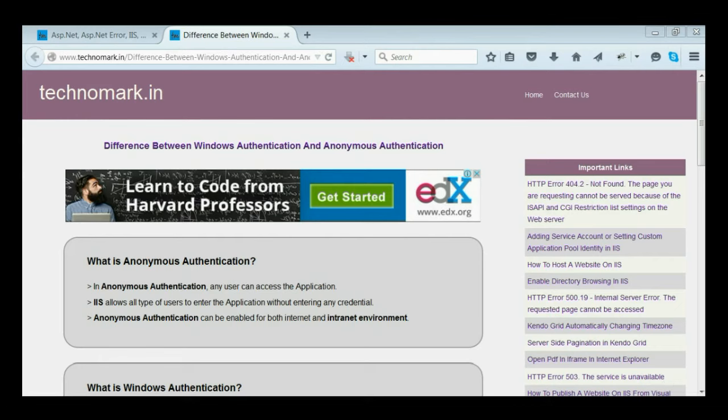Anonymous Authentication can be enabled for both internet and intranet environments. If Anonymous Authentication and any other authentication are enabled together, then first priority goes to Anonymous Authentication only.